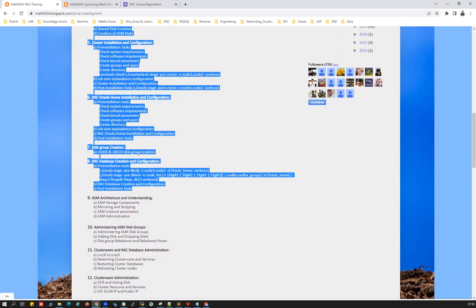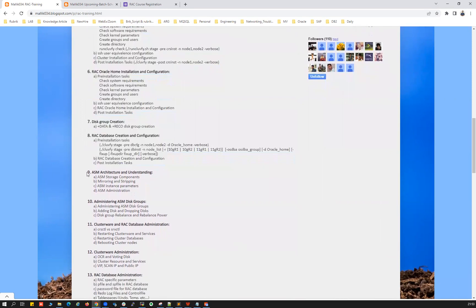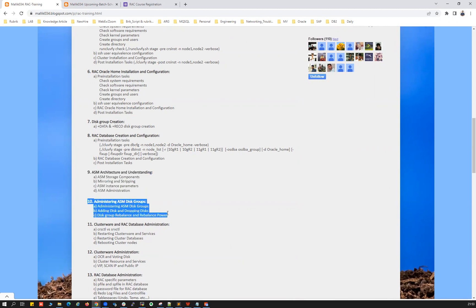Chapter 9 is a deep dive into ASM architecture and fundamentals. Chapter 10 covers ASM administration — managing ASM instances, ASM disk groups, ASM command line and SQL*Plus command line, how to add a disk, drop a disk, create a disk group, and manage your storage.